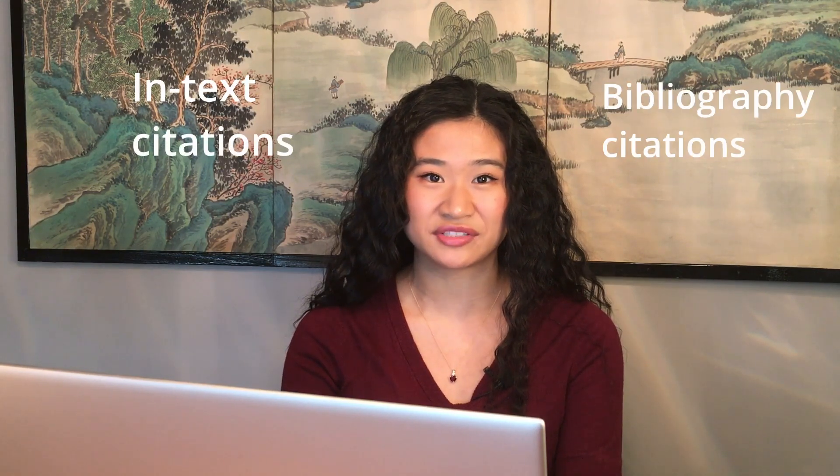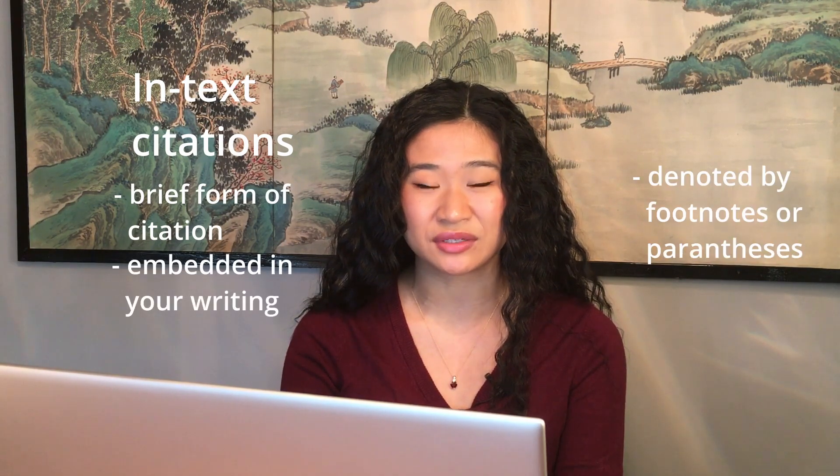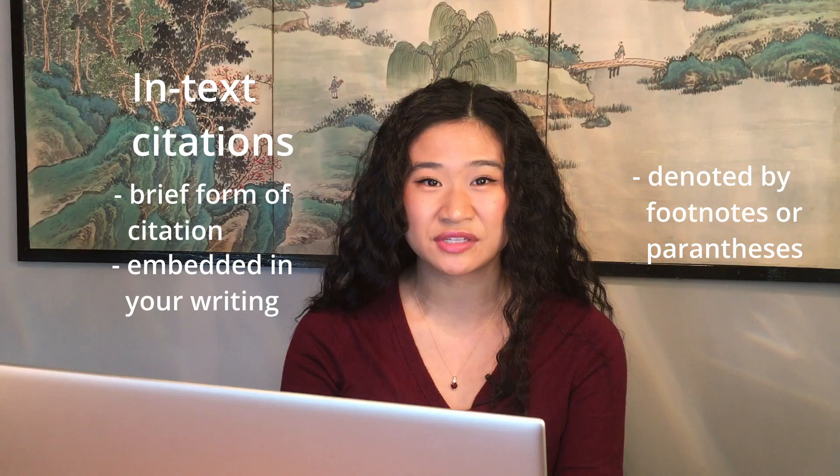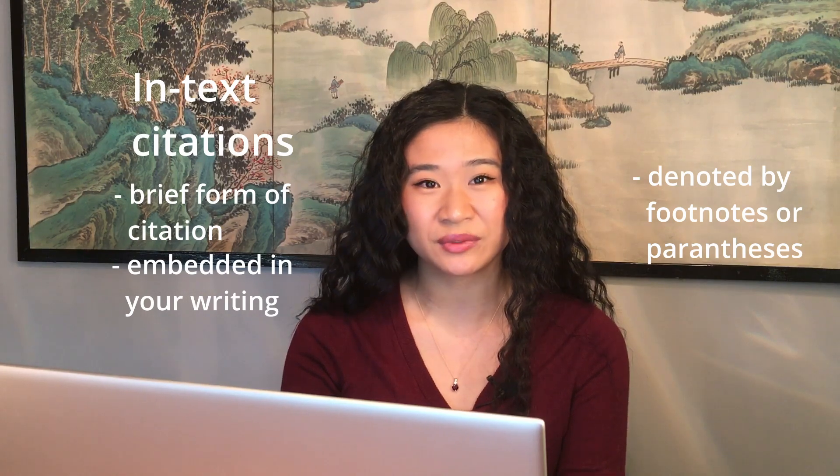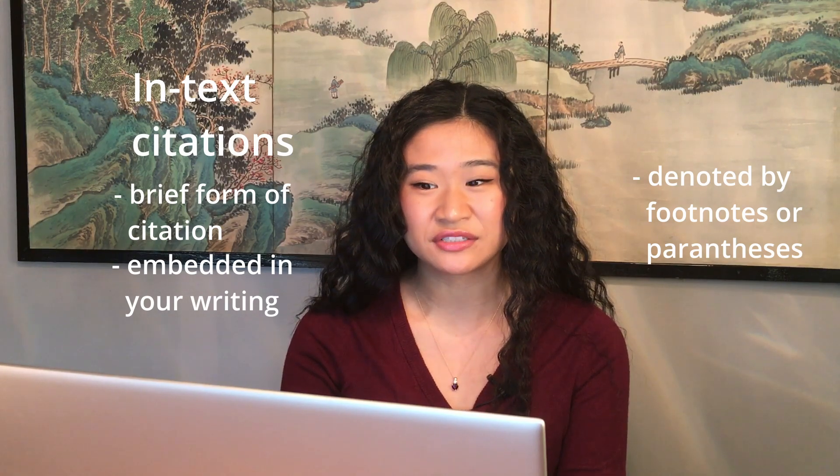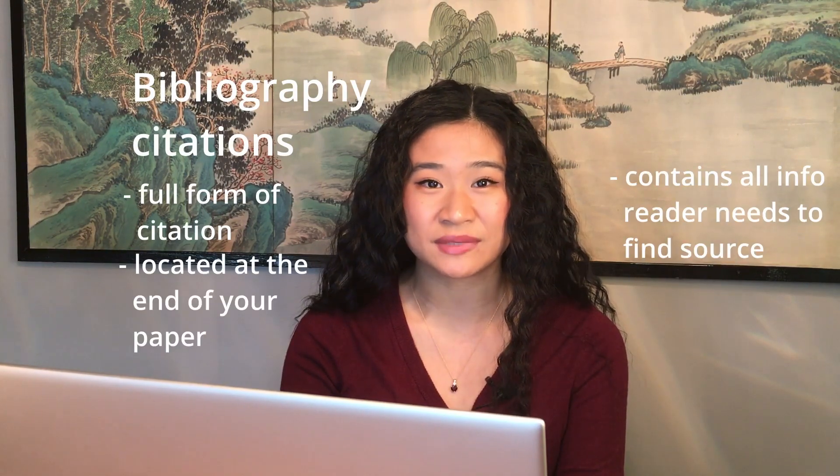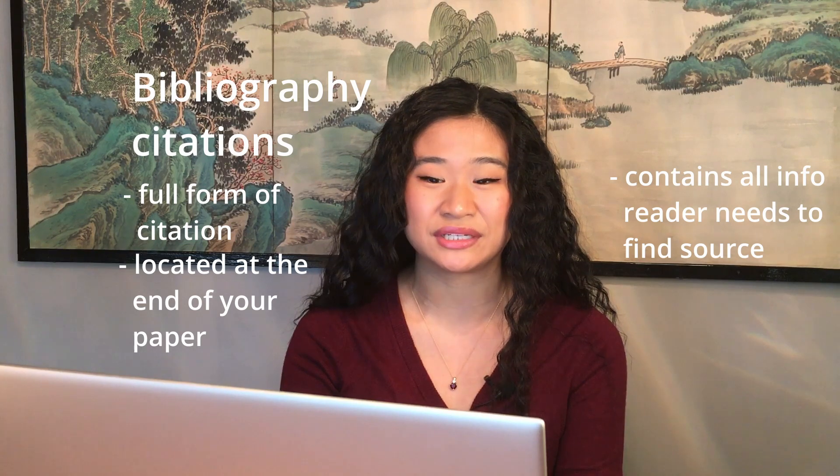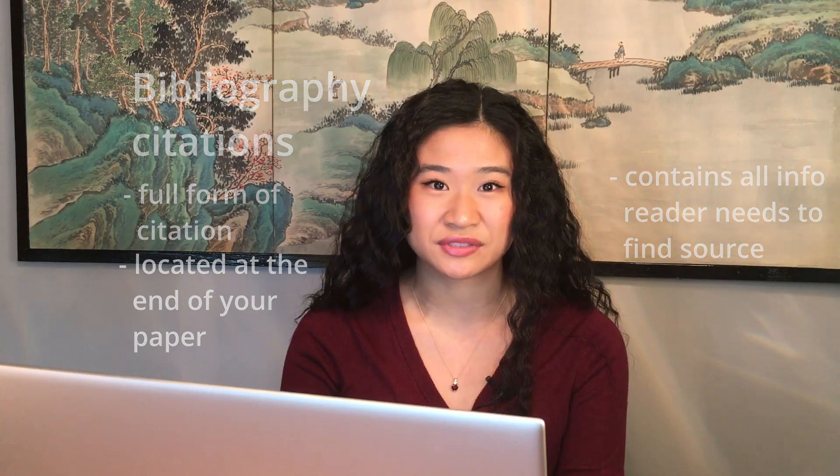This is a good time to talk about the two main types of citation, in-text citations and bibliography citations. In-text citations are the brief citations embedded within your writing and are typically denoted with footnotes or parentheses to call your reader's attention to the information you're citing. Bibliography citations are the full citations at the end of your paper and contain the full information your reader would need in order to find the resource you're citing.